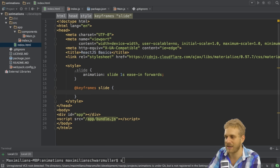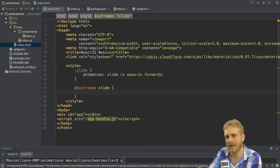And here I'll name it slide since this is the name I chose above here in my slide class for the animation.